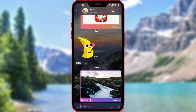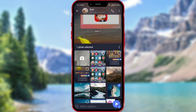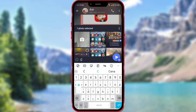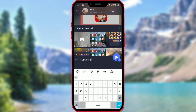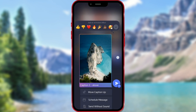Now I will send another image — follow my steps. Click on the attachment icon. From the image gallery, click on the circle of the image to select it. Add a caption. You will see the available options. To move the caption above the image, click on 'Move Caption Up'.